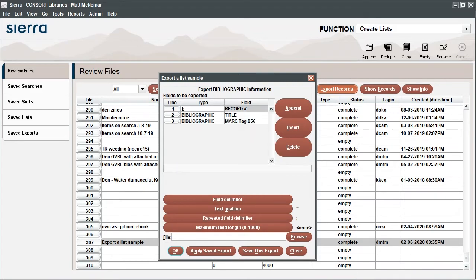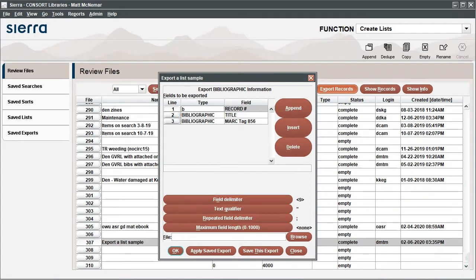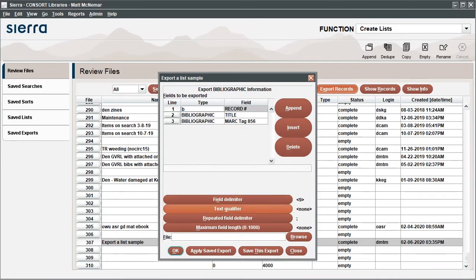Click the Field Delimiter button, then click the radio button for Control Character and enter the number 9. This will add a pipe character as your field delimiter. Enter None for the text qualifier, the repeated field delimiter, and the maximum length field.